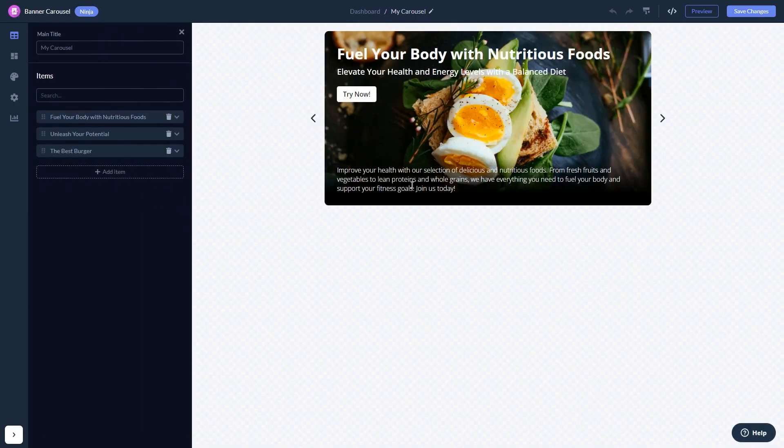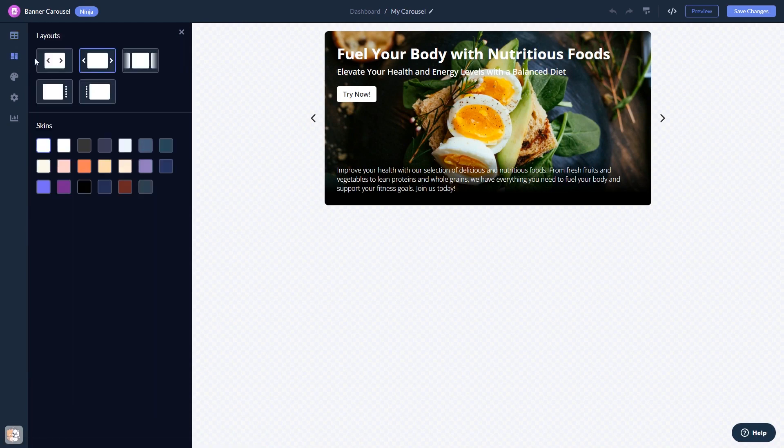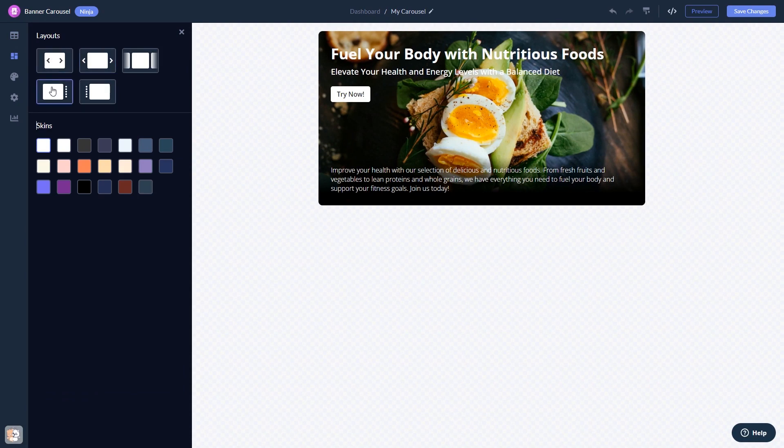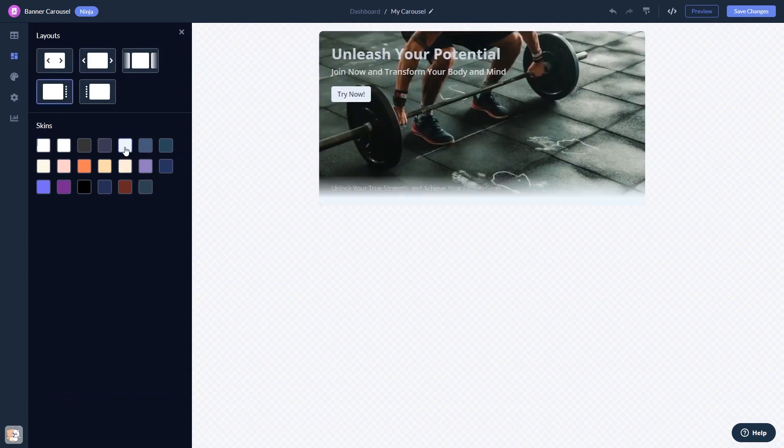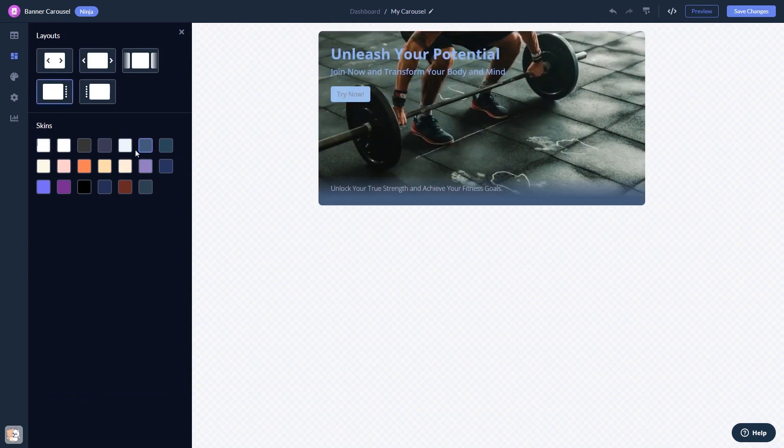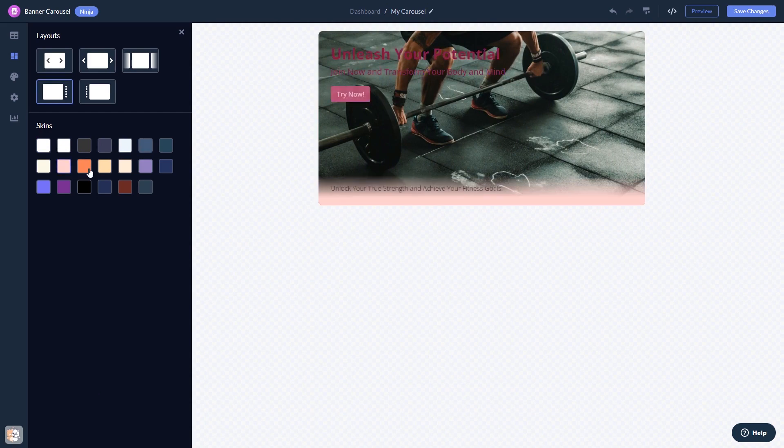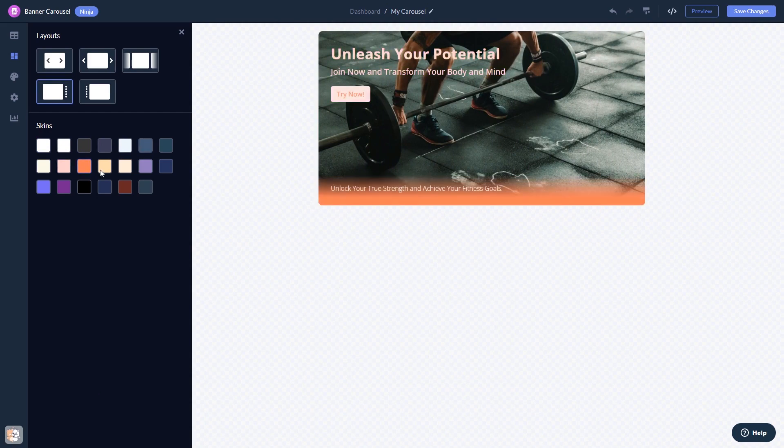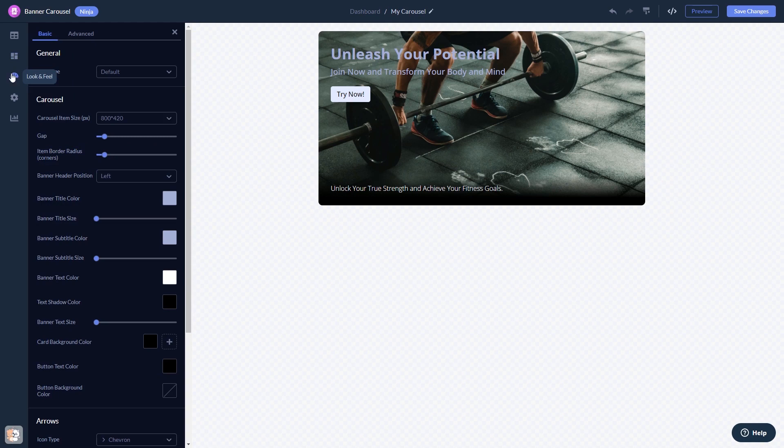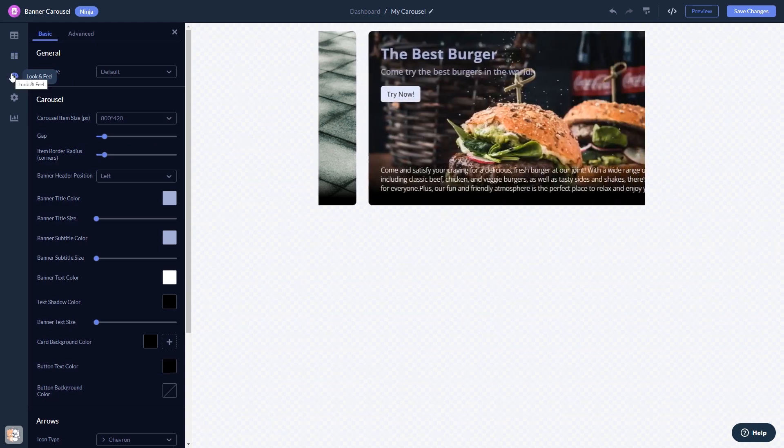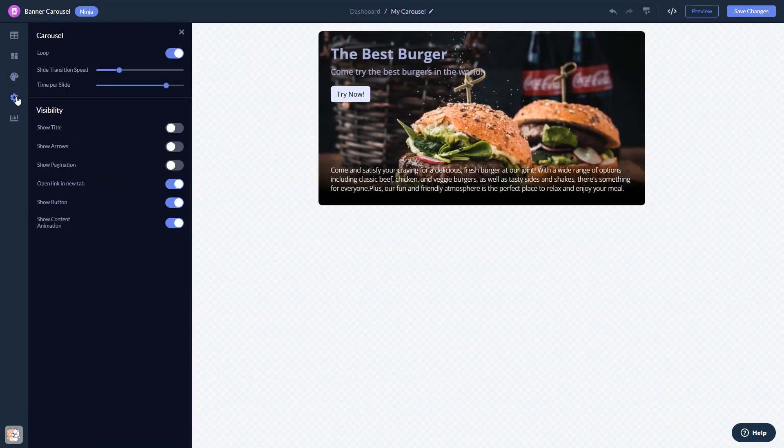Here in the editor, you can edit the content, select a layout and a skin, customize the look and feel, and change the settings.